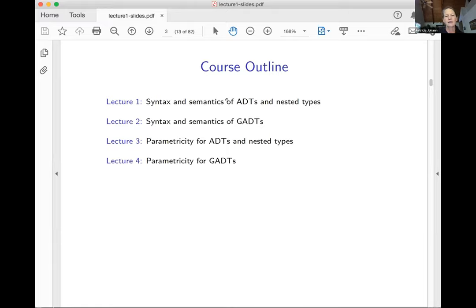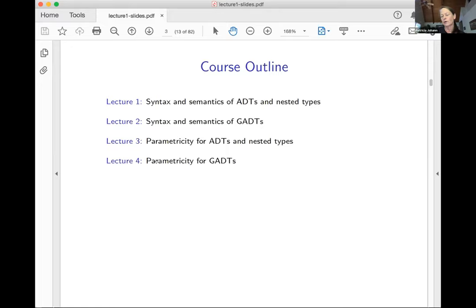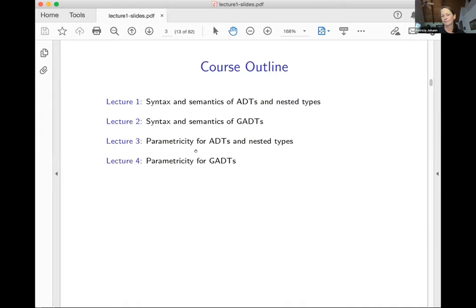ADTs and nested types have this kind of container property — we think of our data types as containers for data, the container determined by the shape of the data type, and the shape determined by the types of the constructors. The reason GADTs are singled out separately is that the situation for GADTs is a little bit more complicated. Lectures one and three cover ADTs and nested types grouped together; lectures two and four cover GADTs.